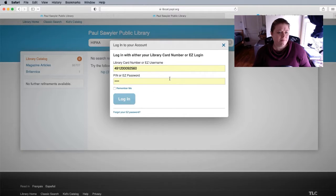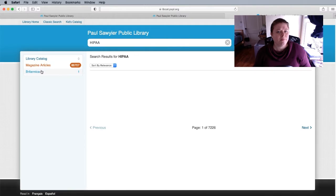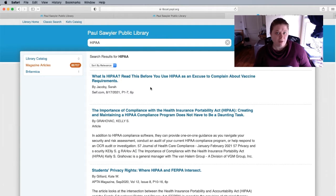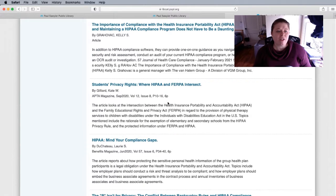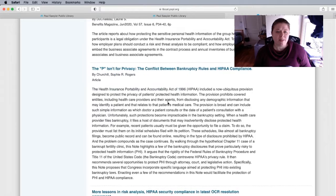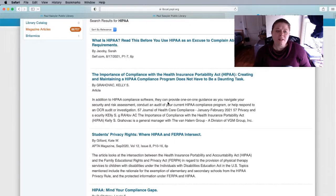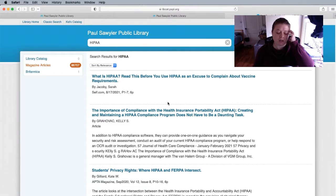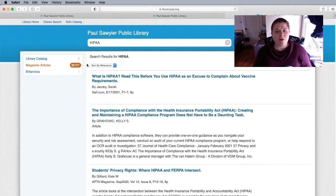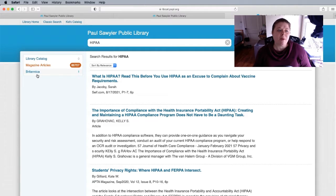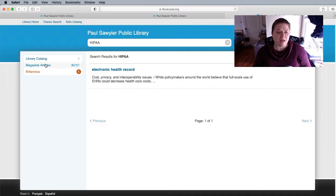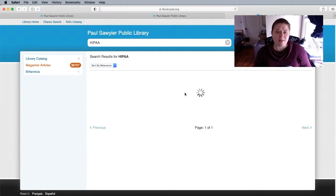you do have to log in to do this, but you can see that there are actually quite a few magazine articles and these are linked to digital services like KYVL that we have. So if you just want to search our actual catalog, make sure that you select magazine articles or Britannica — though there's not really a lot on Britannica, so I would definitely choose magazine articles.